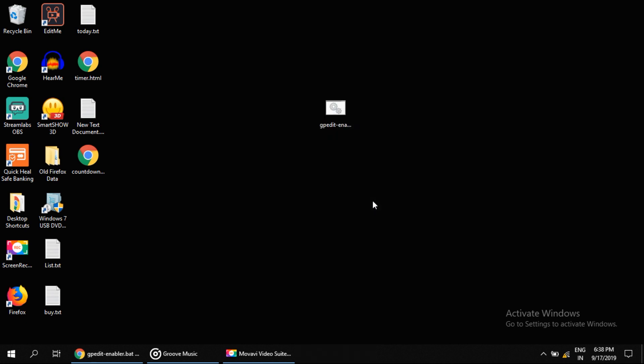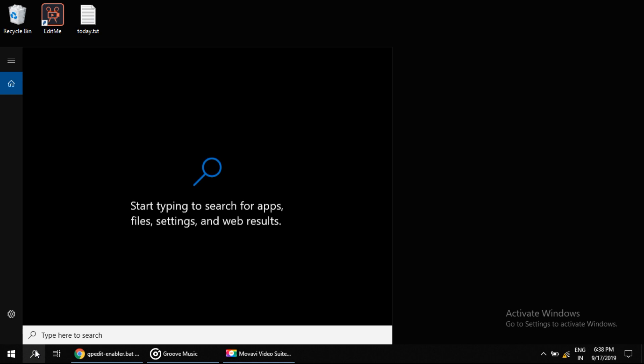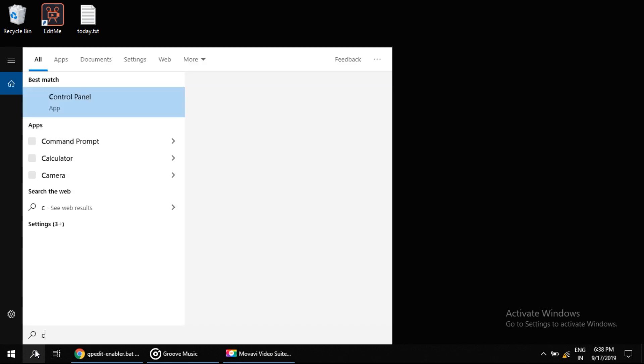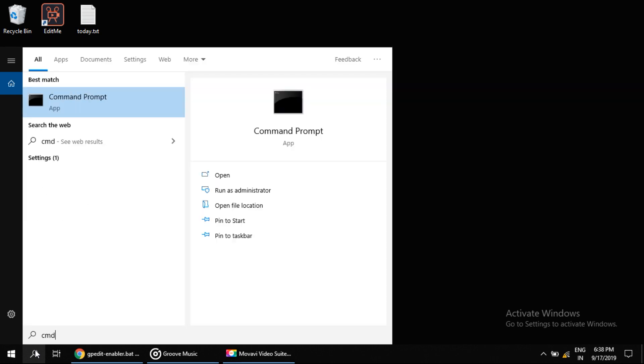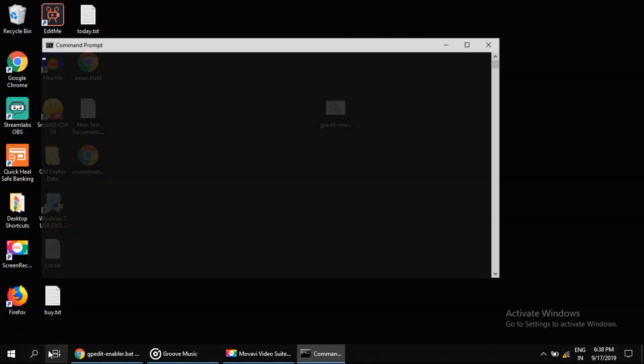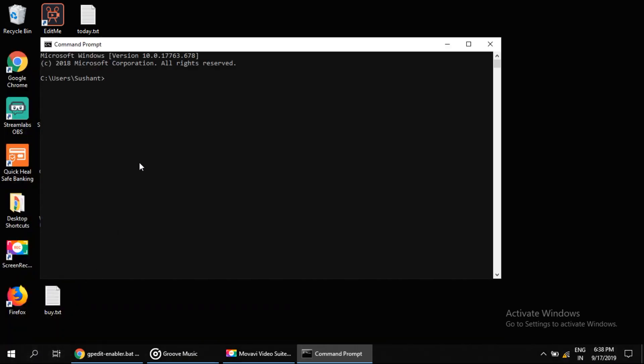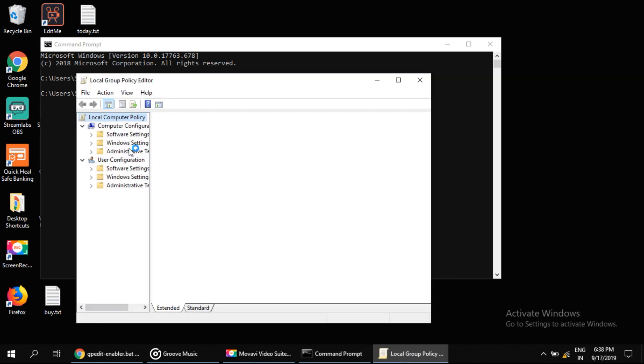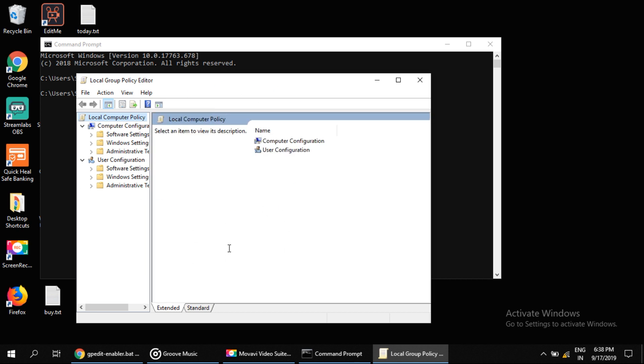Now let's try to open gpedit.msc. For this, click on search and type 'cmd' to open command prompt, then type 'gpedit.msc' and press Enter. Okay, that's it guys, you're good to go. Thank you!